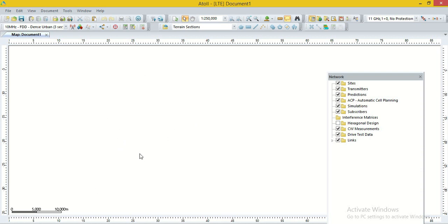Now we have to set the UTM zone and coordinate formats of this map window. The whole earth is divided into different UTM zones — for example, 43N, 44N, 45N. To set the UTM zone, we have to know the UTM zone of the area we are working in.